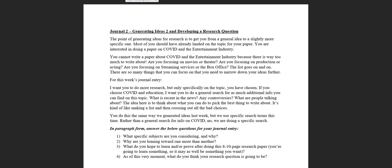Hey everybody, this week's journal entry and exercise is designed to get us from a very loose and general topic to a research question. I feel like I stressed this in one of my last videos, but I will say it again.